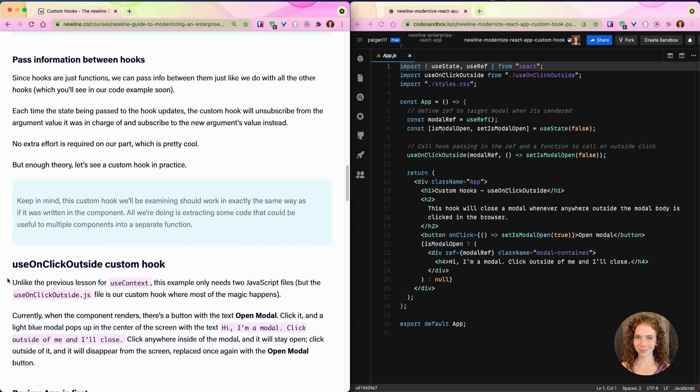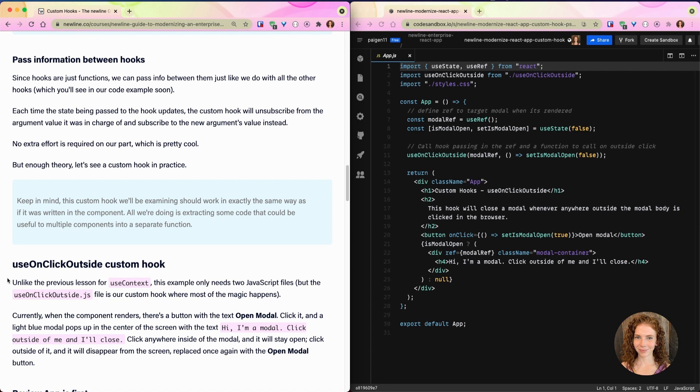Since hooks are just functions, we can pass information between them just like we do with all the other hooks, which you'll see in our code example soon. Each time the state being passed to the hook updates, the custom hook will unsubscribe from the argument value it was in charge of and subscribe to the new argument's value instead. No extra effort is required on our part, which is pretty cool.